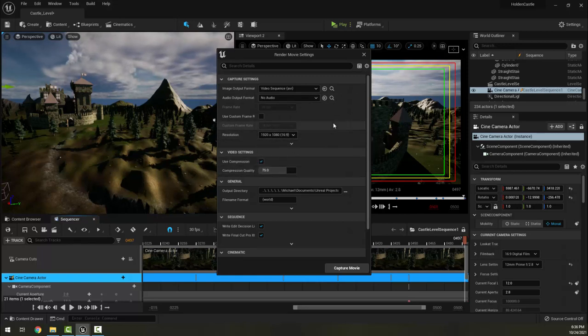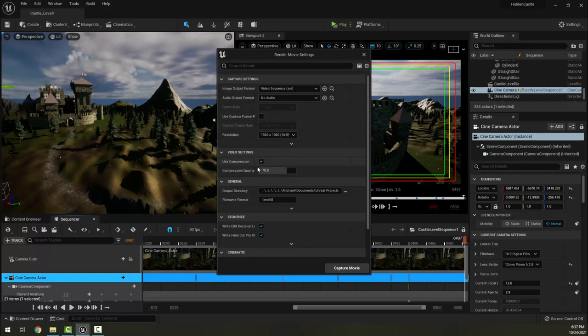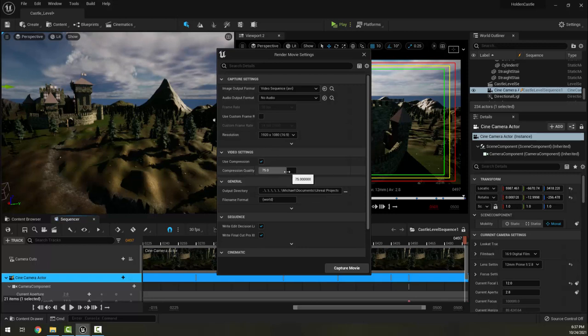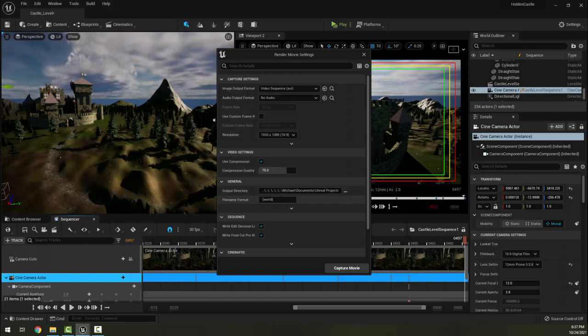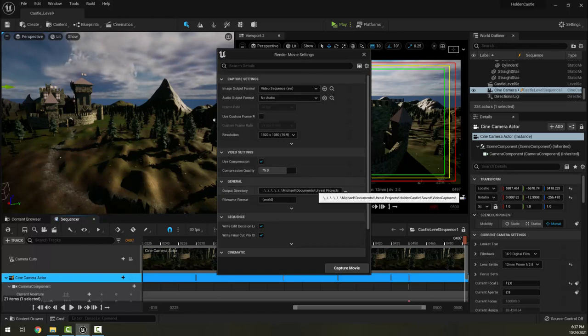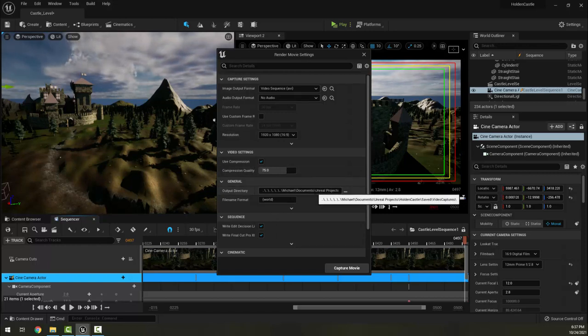We have this section here for Audio Output Format - I would leave it as No Audio for now because it outputs the audio as a separate wave file that we'd have to recombine, and we haven't really done audio for this project. We have here a resolution for our video - I'm going to suggest we render at 1080p because that is what we're capturing at.